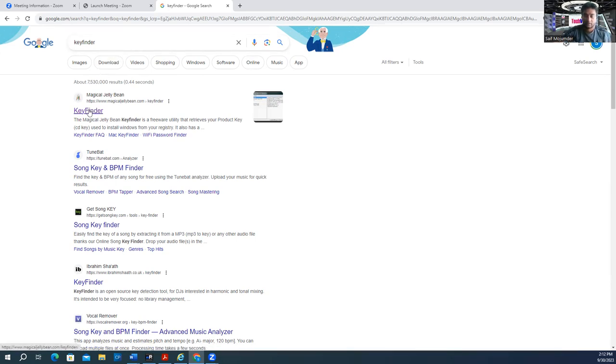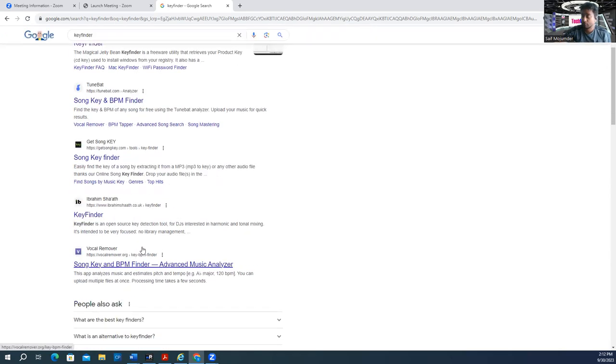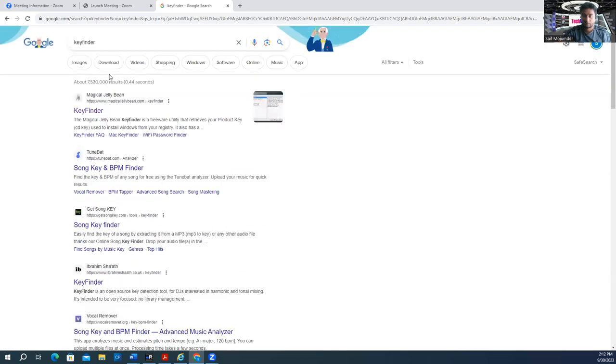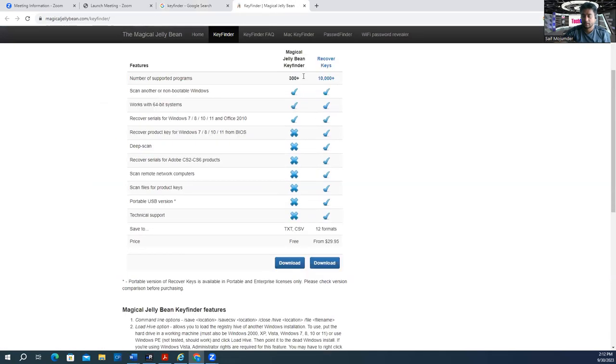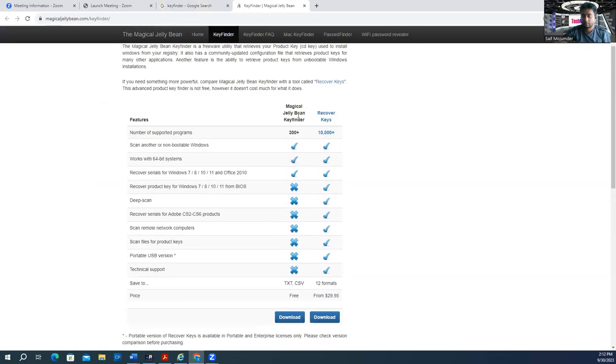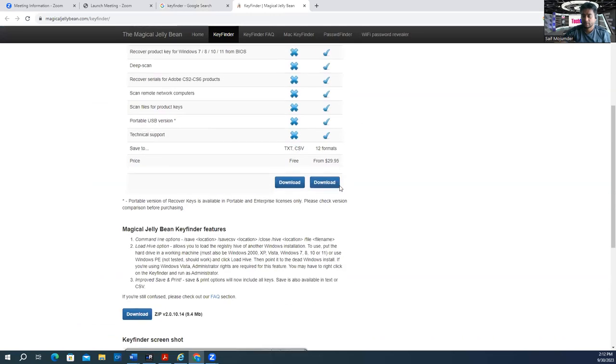Download the Magical Jelly Bean Key Finder. There's also another one called My Key Finder. Just download it. It's downloading now, and it's done.